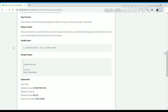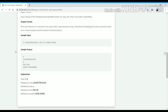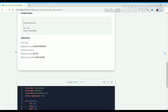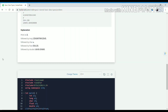One thing specified in the output format is that the floating point value should be up to 3 decimal places and the double up to 9 decimal places.